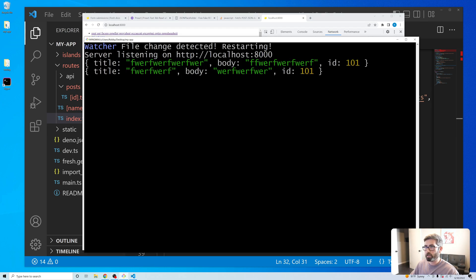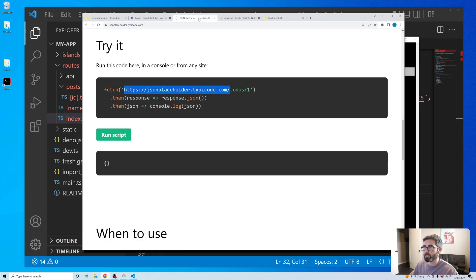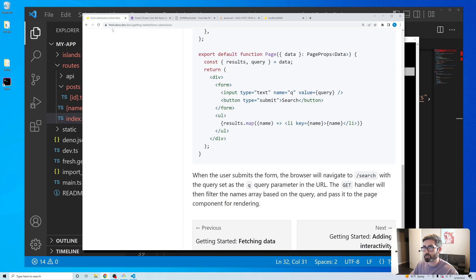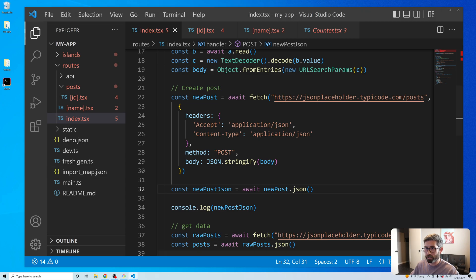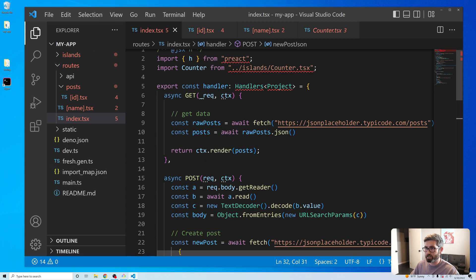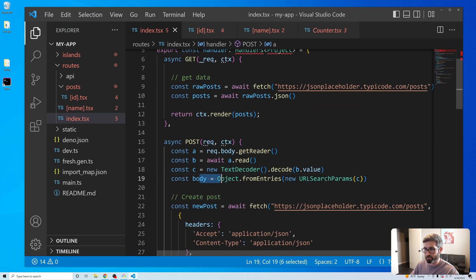It's creating a new post and returning it. This doesn't persist on the fake JSONPlaceholder API so we won't see it in our list, but that's how you'd do it. That whole getReader() approach just seems wrong to me — I don't like all that.